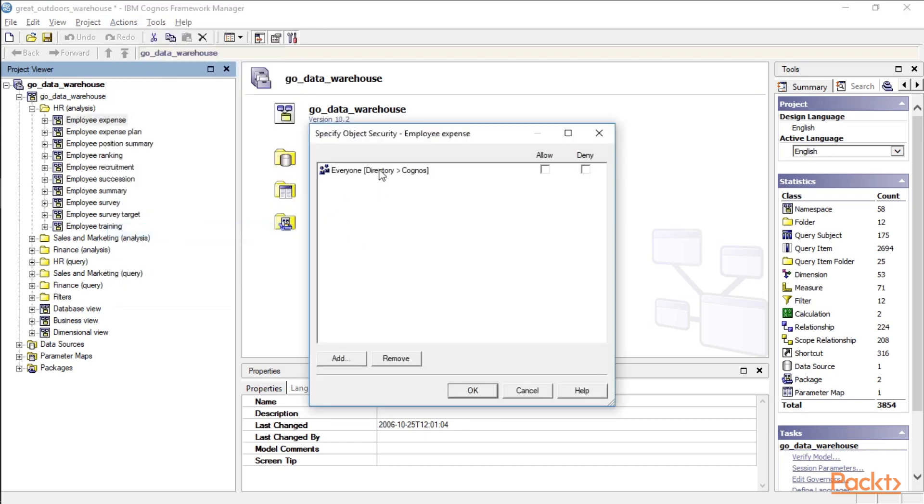So right now, everyone has access to this particular namespace. It may be okay in your environment because you may just give Cognos access to the finance department. But if you had all employees having access, so therefore employees could pull their own leave reports from payroll or their own expense report status, you may want to change the security settings for the particular namespace.